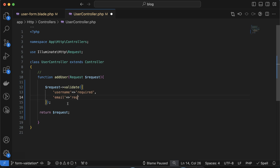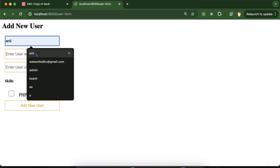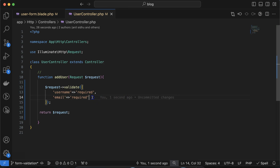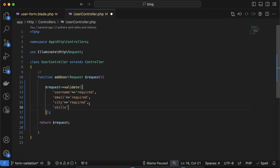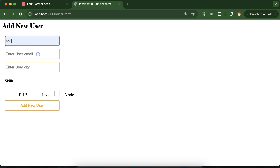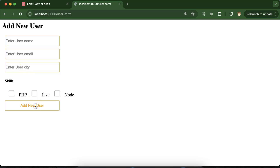Similarly, we can apply required validation on the email field by adding email as a key with 'required' as the value. Now the form won't submit unless both name and email are filled. We can do the same for city — set it as required — and for skills, also required. Now all input fields are required, and the form only submits when all fields are filled.